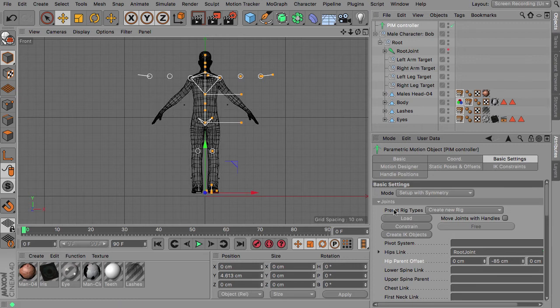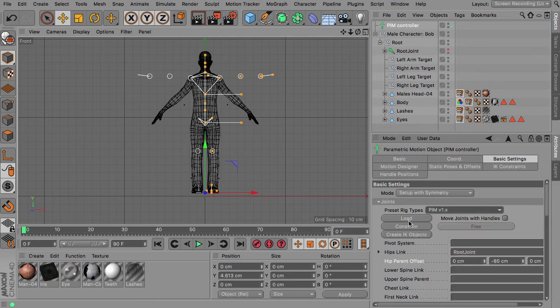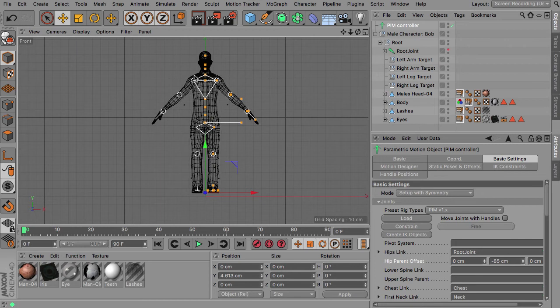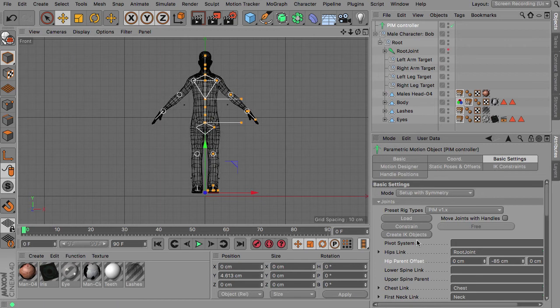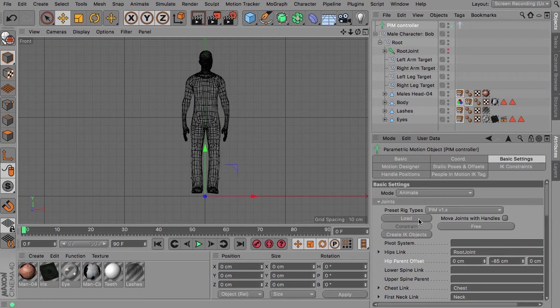Then we choose of course the People Motion version 1 rig type and load this rig. You can see that all the handles get adjusted to the rig and we can now constrain it and switch over to animate and that's basically all you have to do.